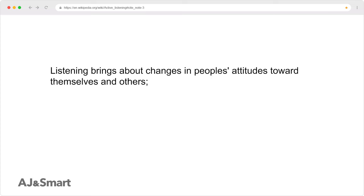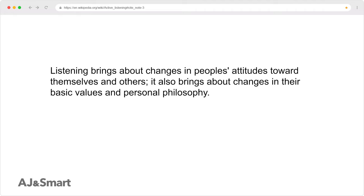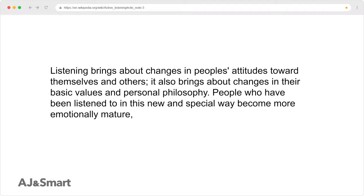It's the group dimension that we're focusing on in this course. Listening brings about changes in people's attitudes towards themselves and others, and also changes in their basic values and personal philosophy. People who have been listened to in this new and special way become more emotionally mature.